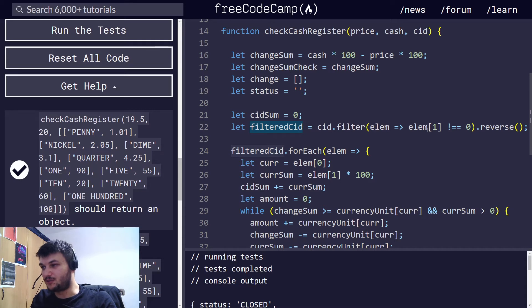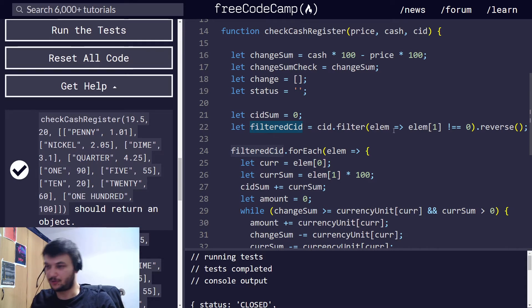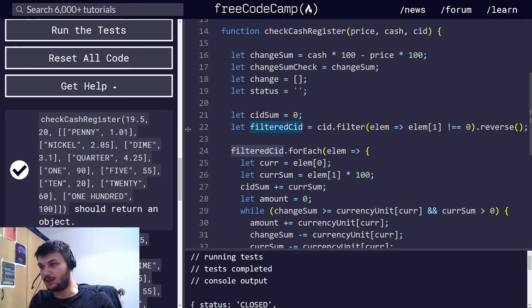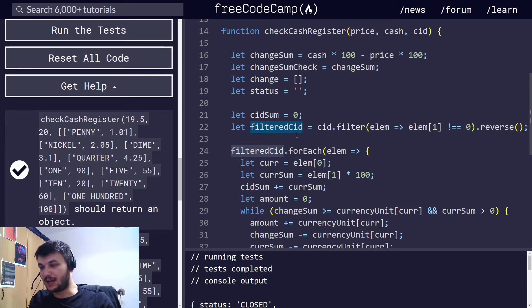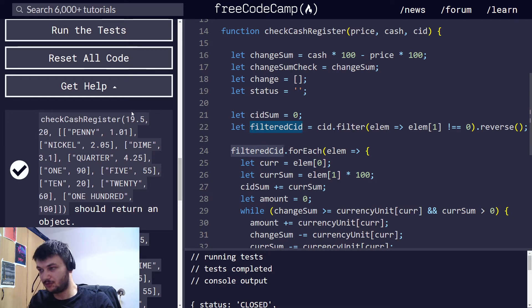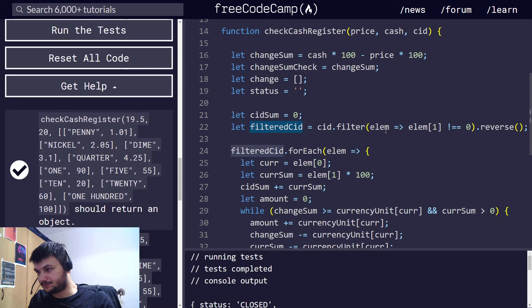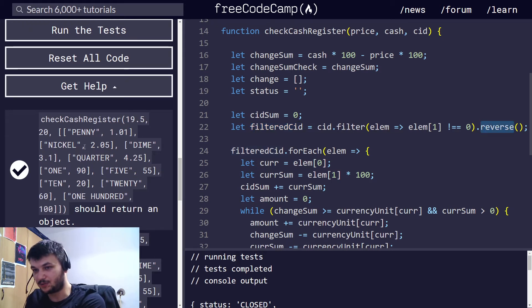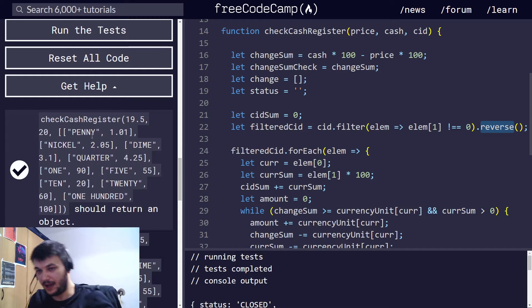So, I don't want to check them because they have no value. So, since we have no nickels, why bother going through them? That's what I'm doing right here. I'm just getting an array of cash in drawer. But, I am removing the denominations that have 0. And, I am reversing them.